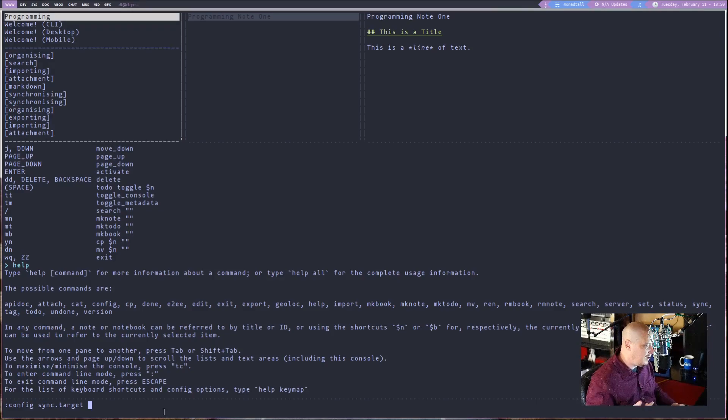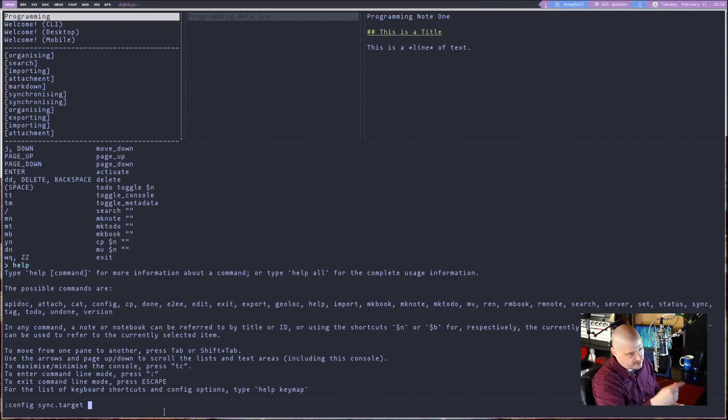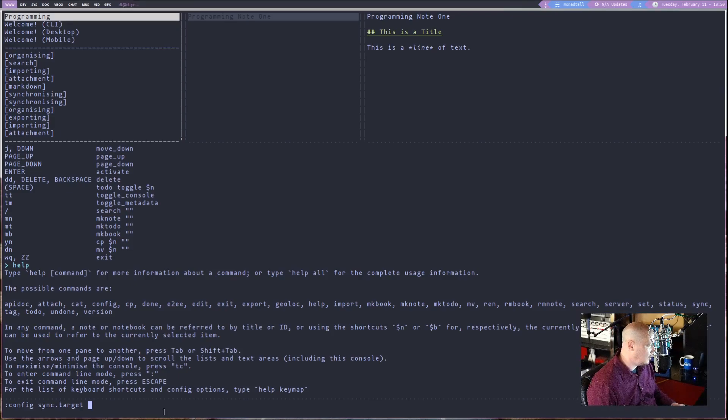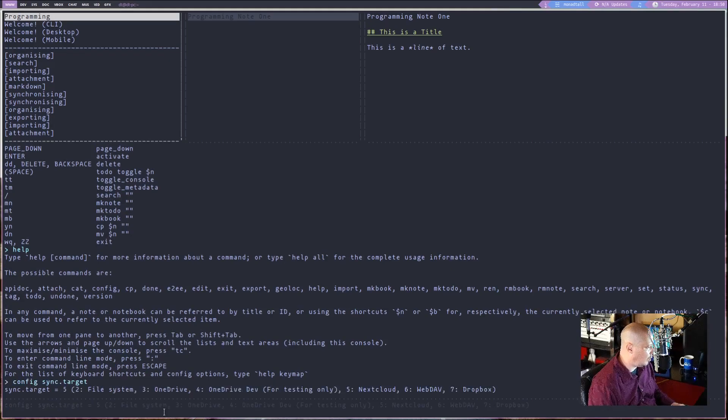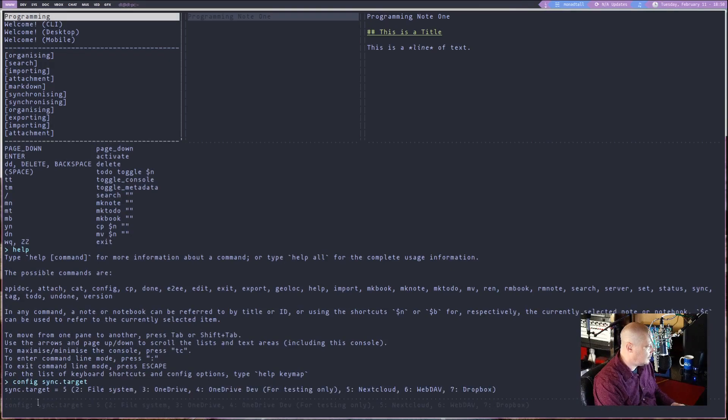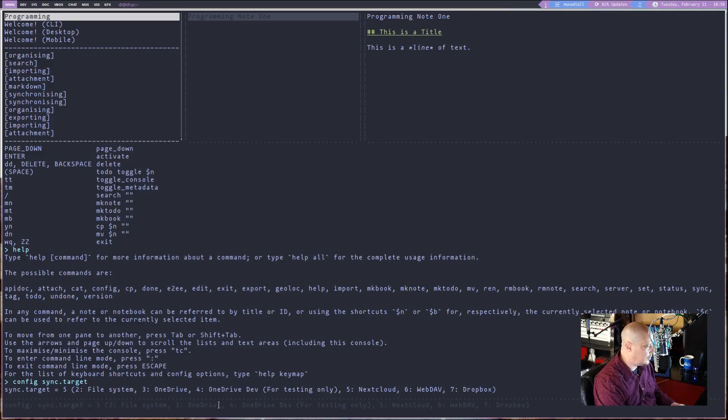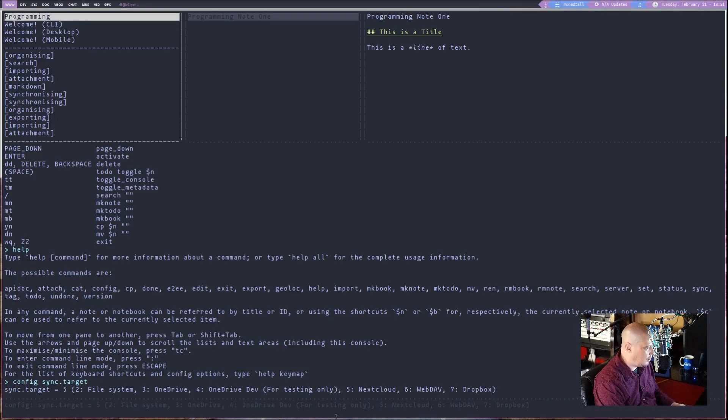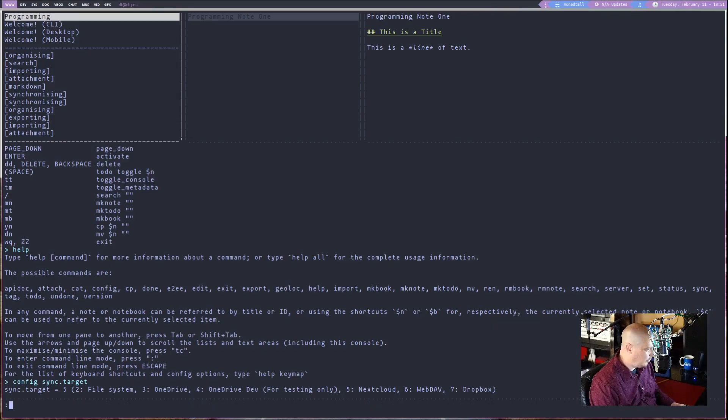Now, I know that next cloud is five because I had to set this up for my next cloud. I'm not sure what Dropbox and OneDrive are, but if I don't give it any arguments at all, I think it will tell me. Yes. So two is the file system. Three is OneDrive. Four is OneDrive dev. And six is web DAV. And seven is Dropbox. And yes, five was next cloud. So anyway, what you need to do is run config and then space sync dot target five. And then you need to hit enter. I've already done this.